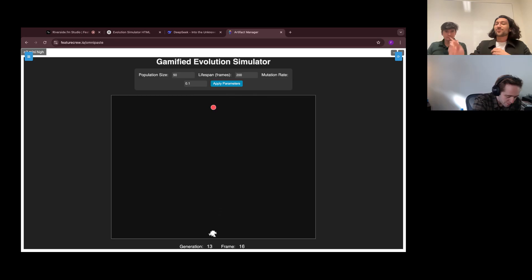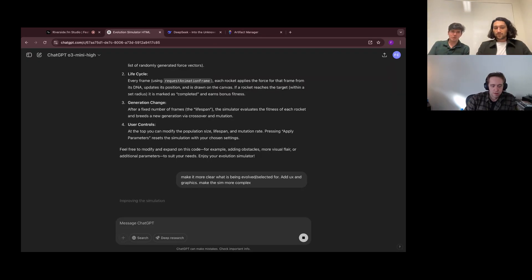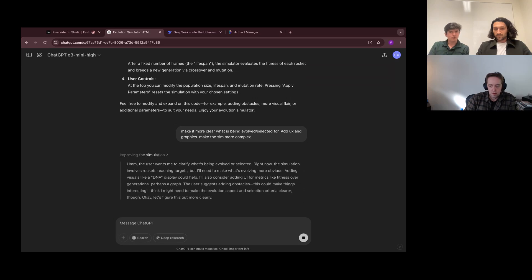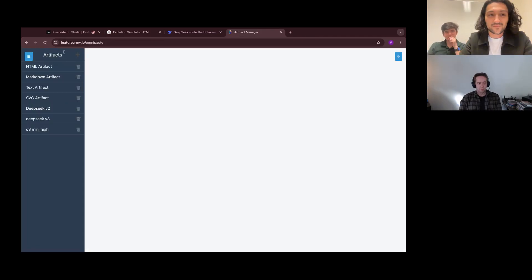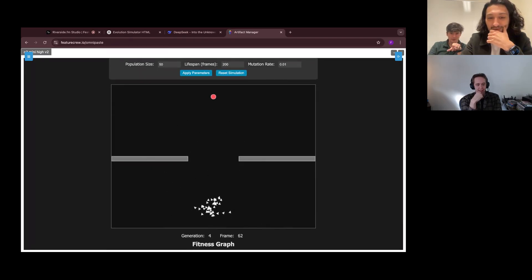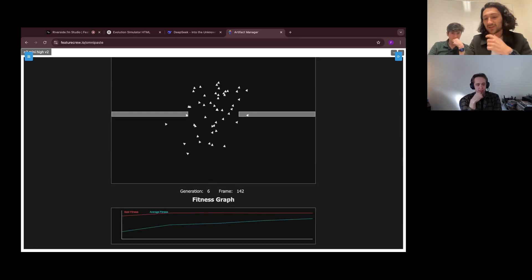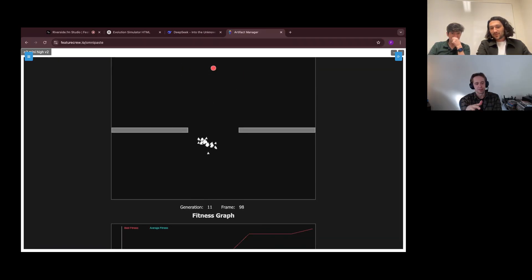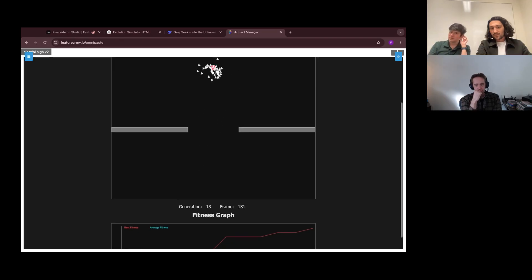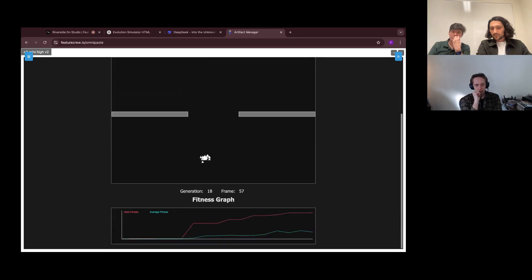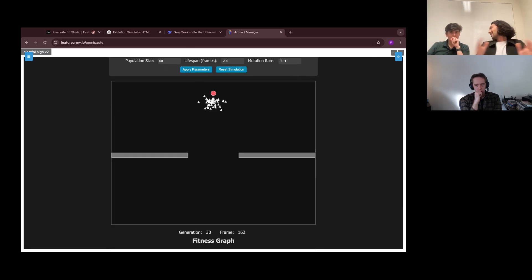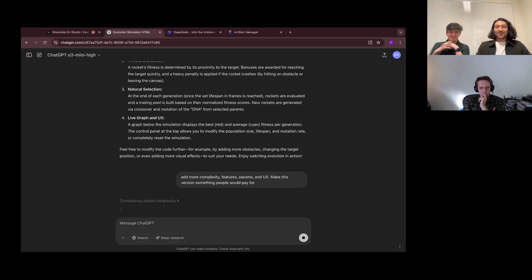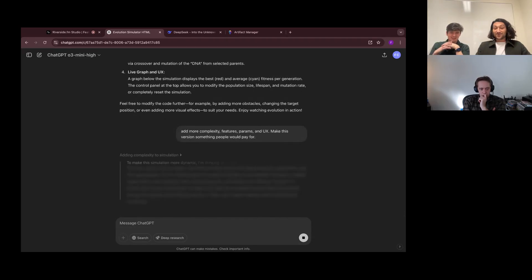We're going to give it the same follow-up we've been giving, just to keep it fair. It came back — there's an obstacle now, and there's a fitness graph at the bottom showing average fitness and best fitness. We can see average fitness increasing. They've now avoided the obstacle entirely — they've solved for it. What they've done to make it more challenging is add an obstacle, and at the very top it talks about what it's actually trying to do, making it very clear what they're evolving for. Now we want to see if it can make the greatest evolution simulation ever — telling it to add more parameters, more complexity. More features, params, UX complexity. Let's see.